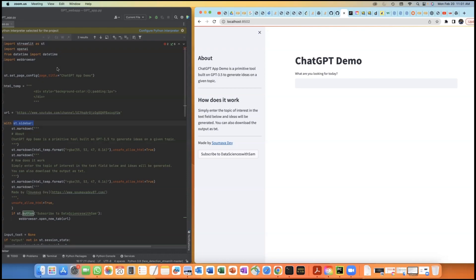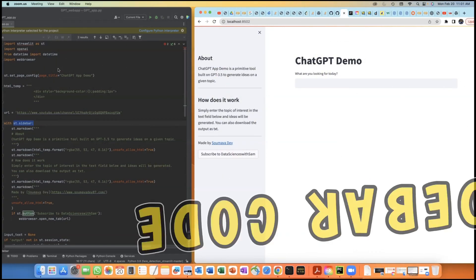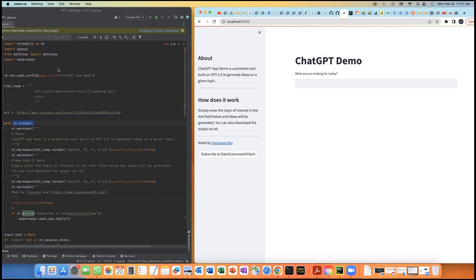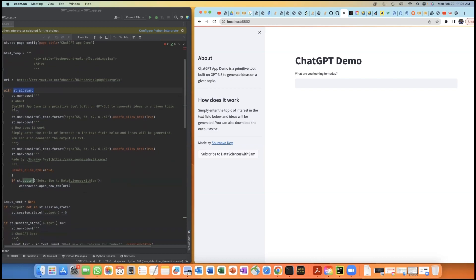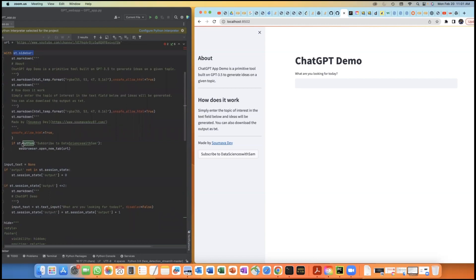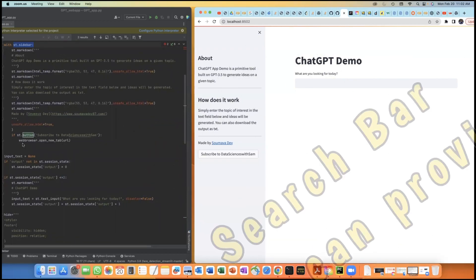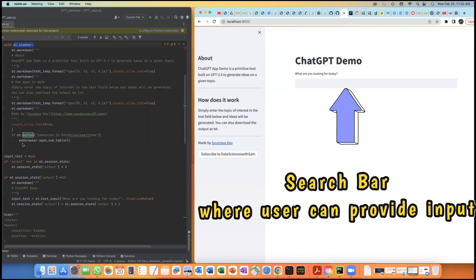After importing the libraries, the next section covers how you can design the layout of the web page. Since it's a basic web page, I didn't spend a lot of time designing it. I built a simple sidebar containing information about how it works and author information. You can always create a separate about page as well. For the main page, since our main purpose is to generate a response from the ChatGPT model based on user input, all I needed was a search bar where users can type their questions, which the GPT model will capture and provide a response to.